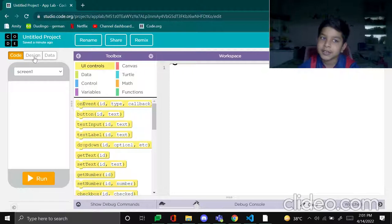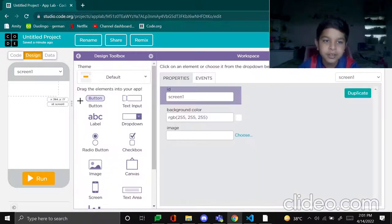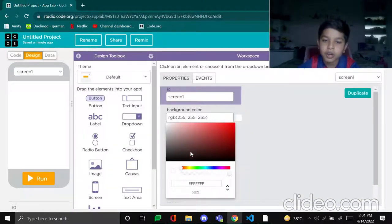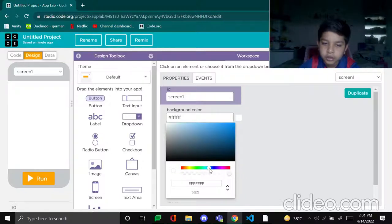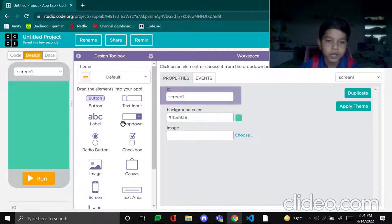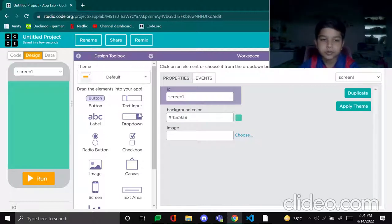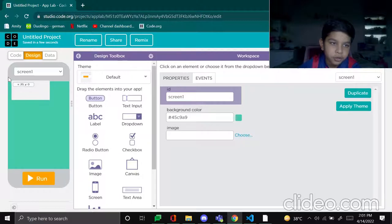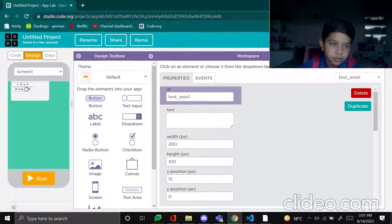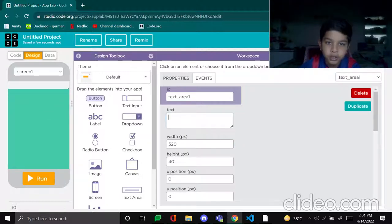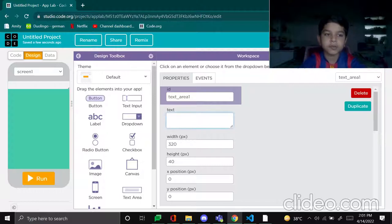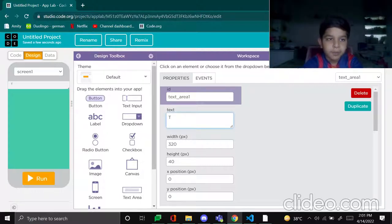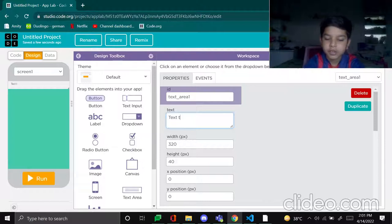Okay, let's go. Go to design, background color, let's put this one, it's good. Okay, now put a text area here, it will be kind of the label.